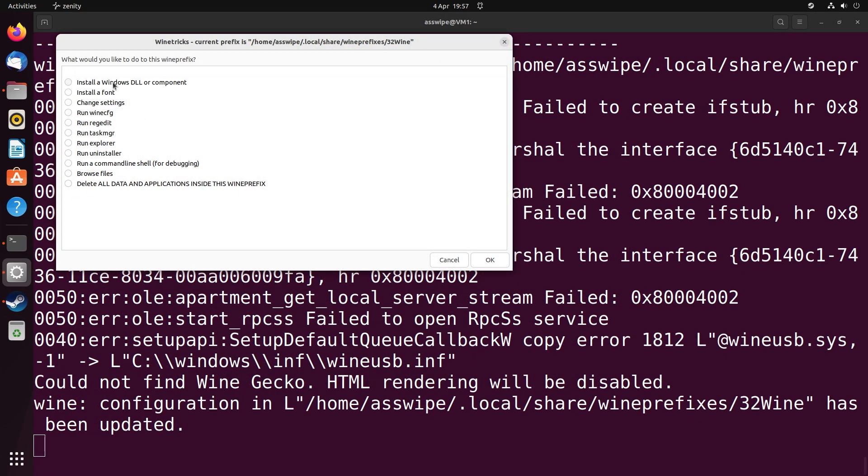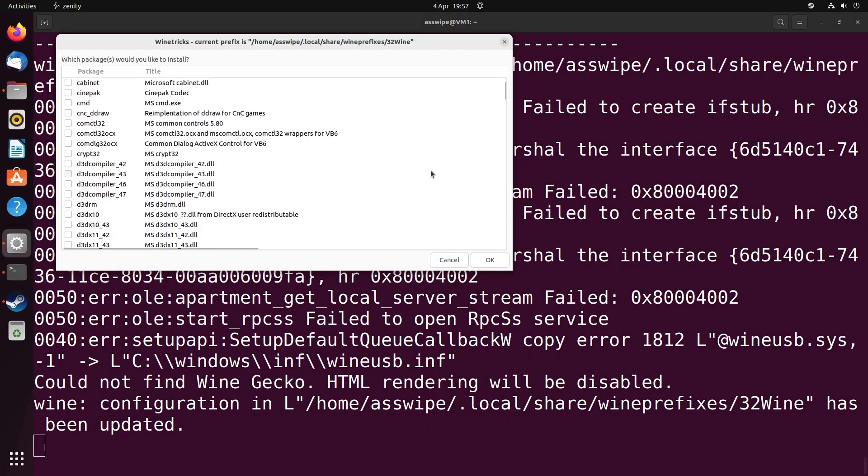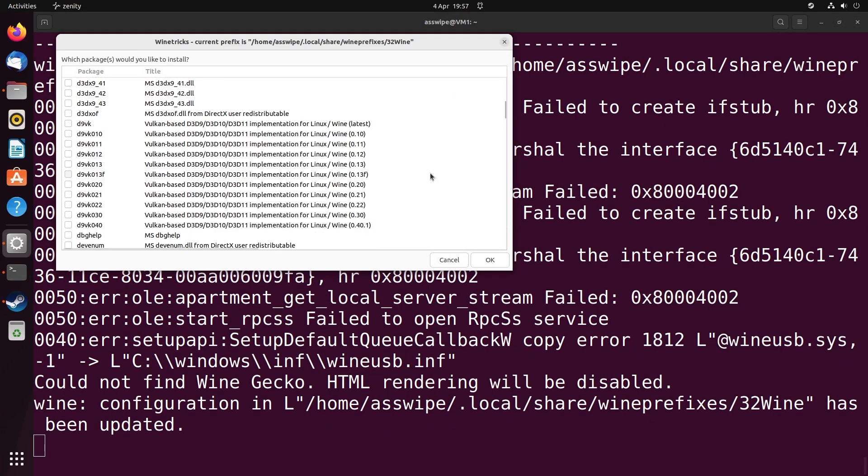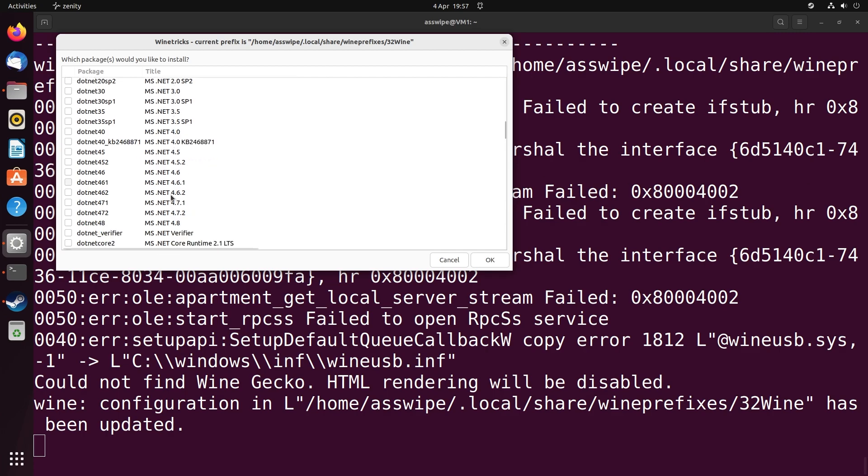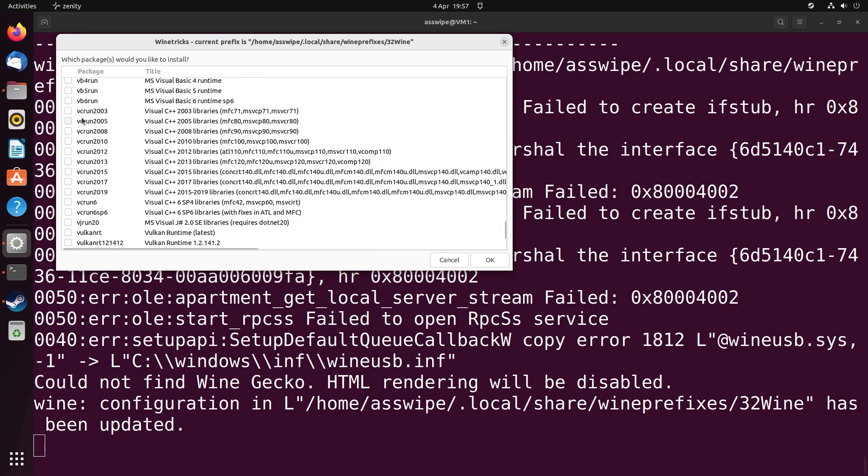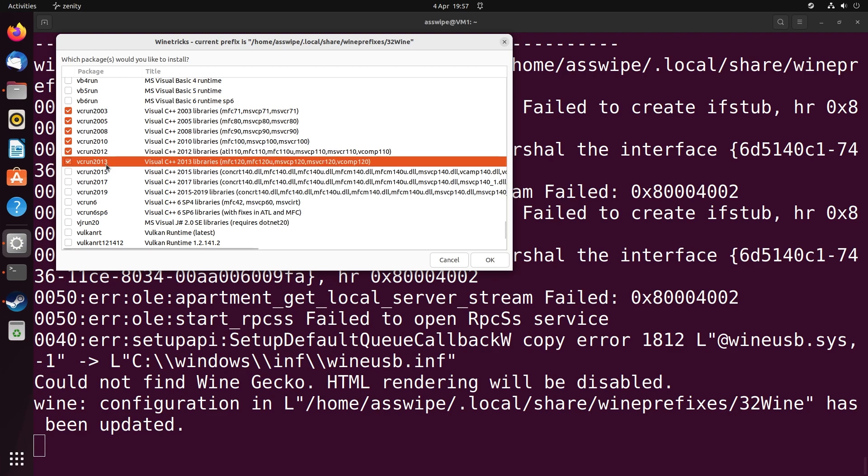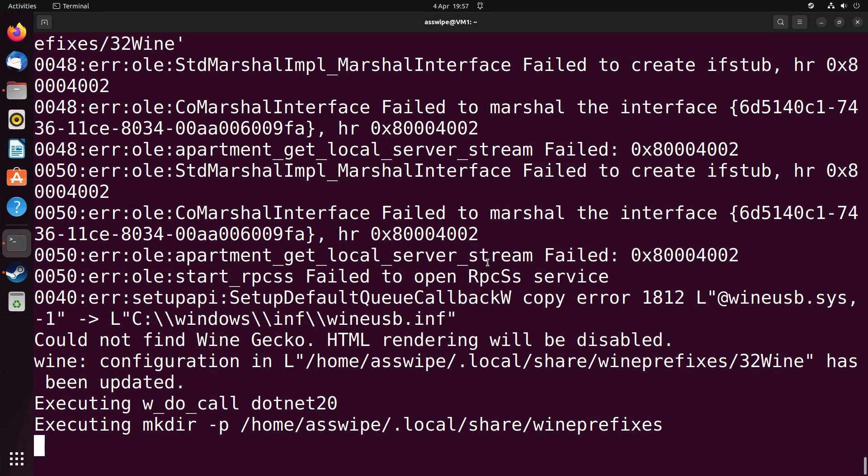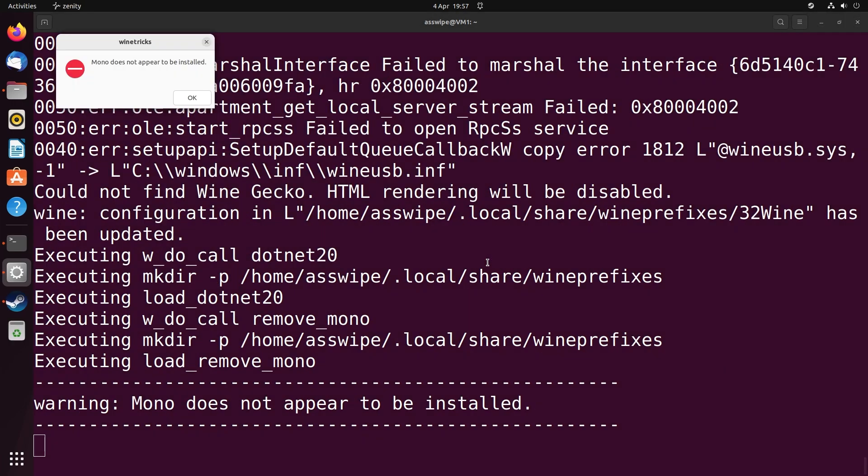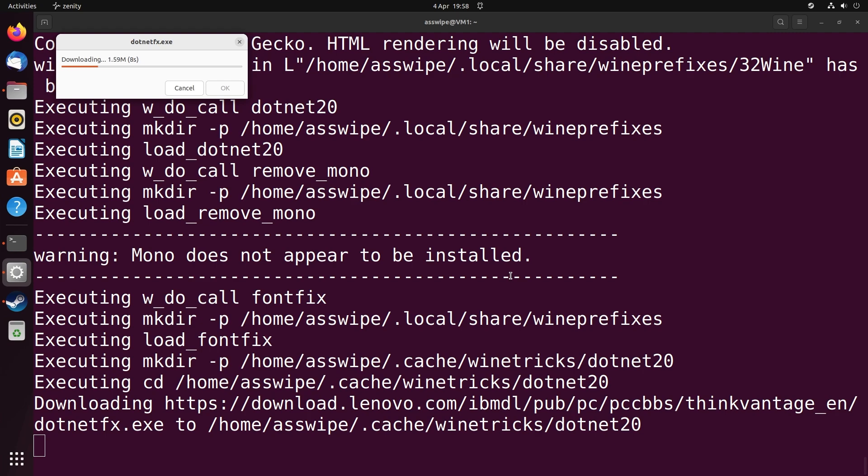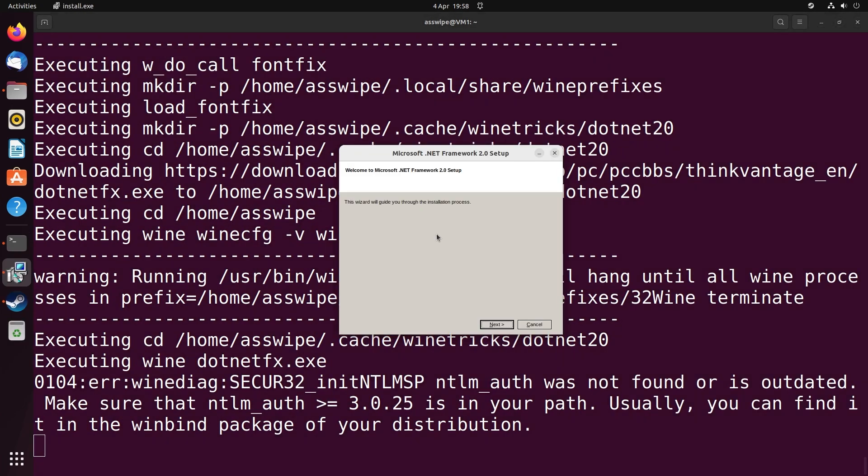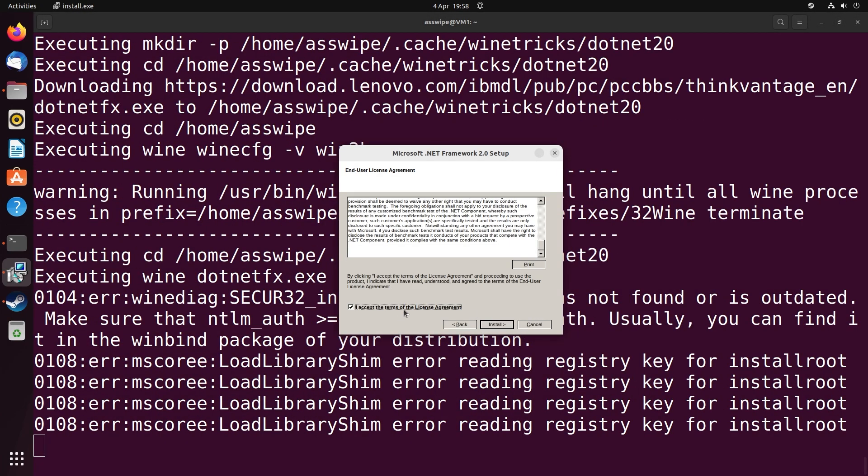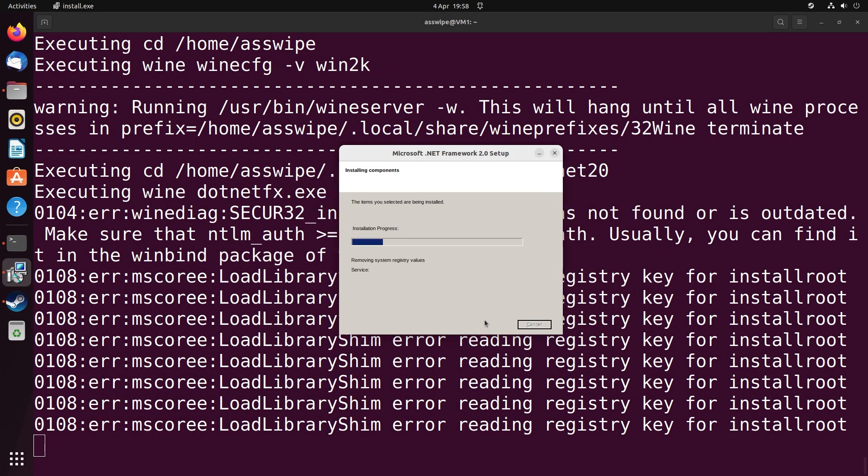You can call the architecture whatever you want, and then you want to choose install a Windows DLL or component. You want to select .NET 20, .NET 48, and everything from and including VC++ 2003 all the way through to VC++ 2015. Then you want to proceed through all of the installers. From my experience, some of these fail, don't really know why, and you can download the 64-bit versions of these as well. I think some of them just don't work on Linux for some reason.